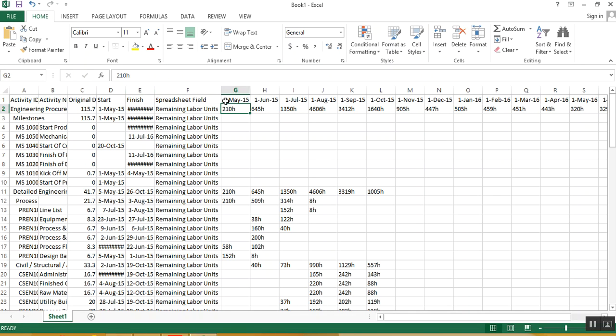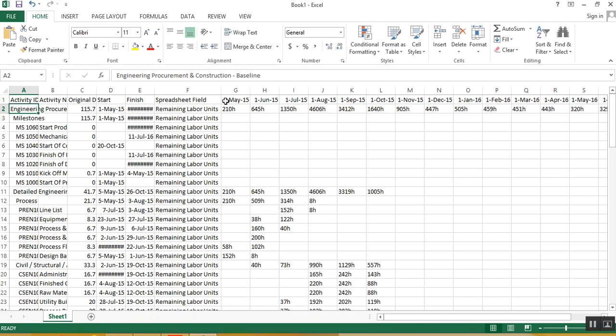So for the complete project, these are the values of remaining labors. So this is the data available and you can generate a S-curve based on this data.